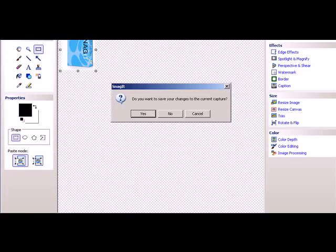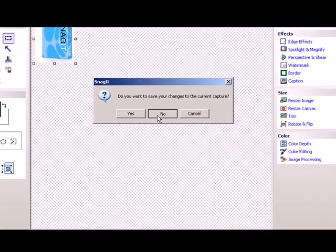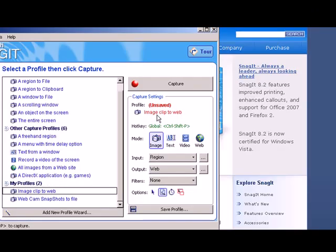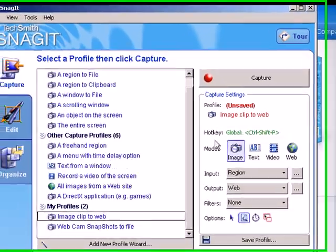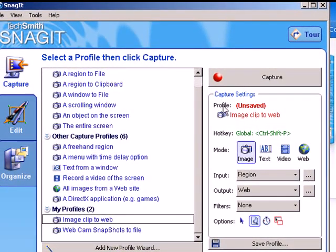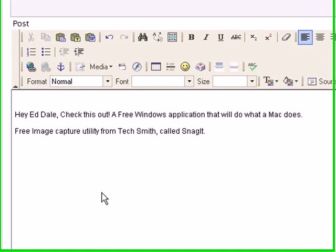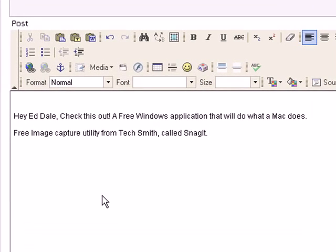So now I can just cancel, unless I want to save this to my local system. Here I am in my WordPress blog, ready to edit a new post.